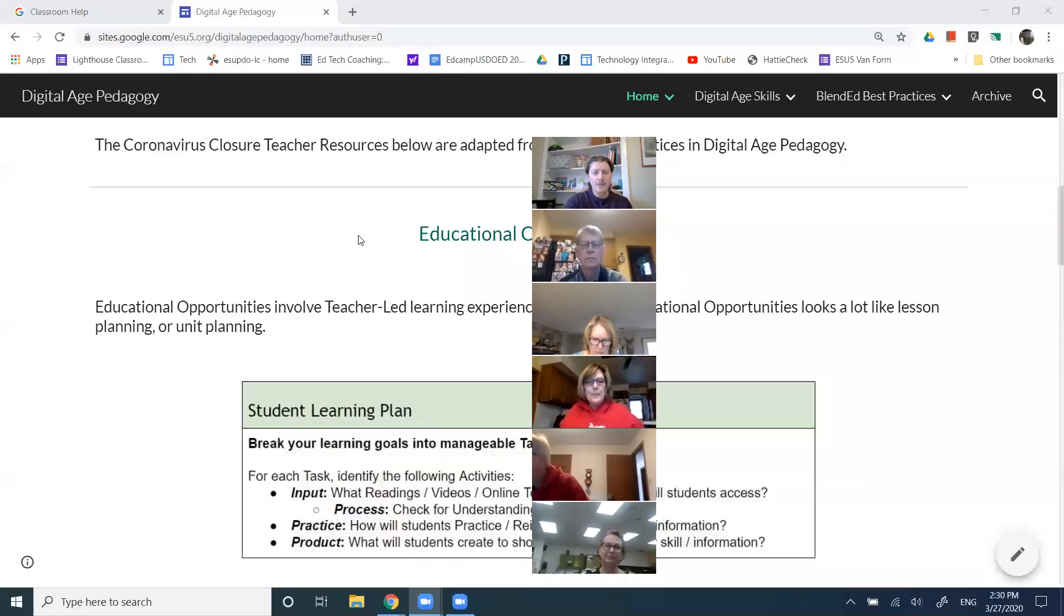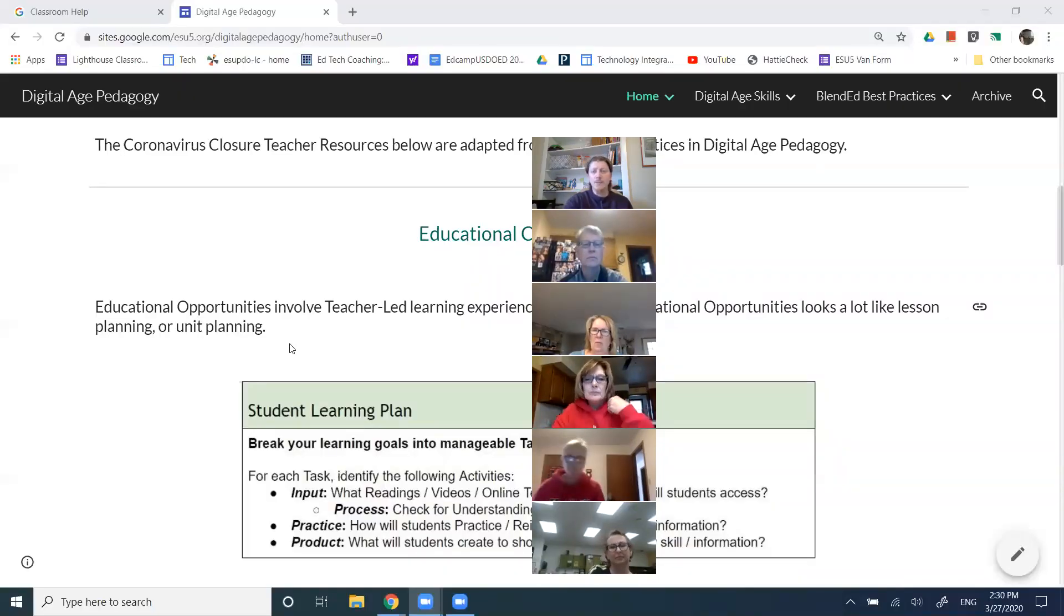Hello and welcome. It is Friday, March 27th, and this is a quick introduction to Google Classroom.